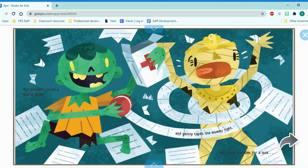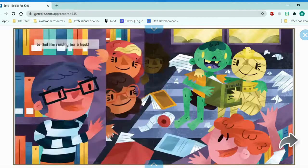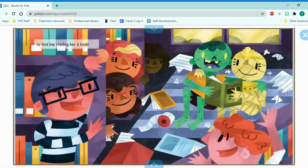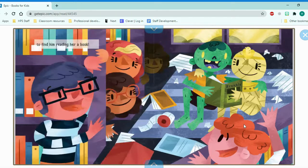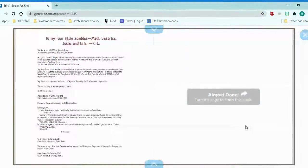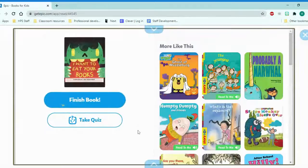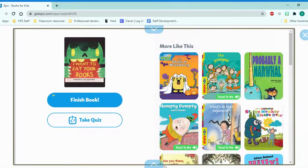We creep in closer for a look. To find him, reading her a book. So they're being nice friends. The end. Well, that was a silly, silly book. I hope you enjoyed it!